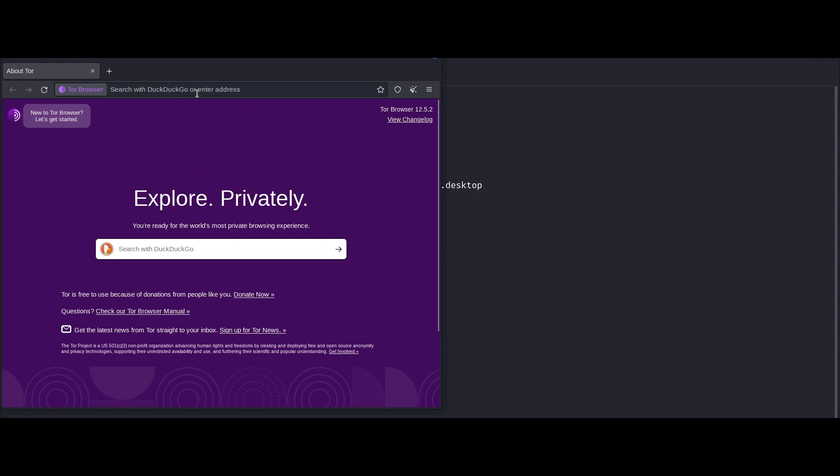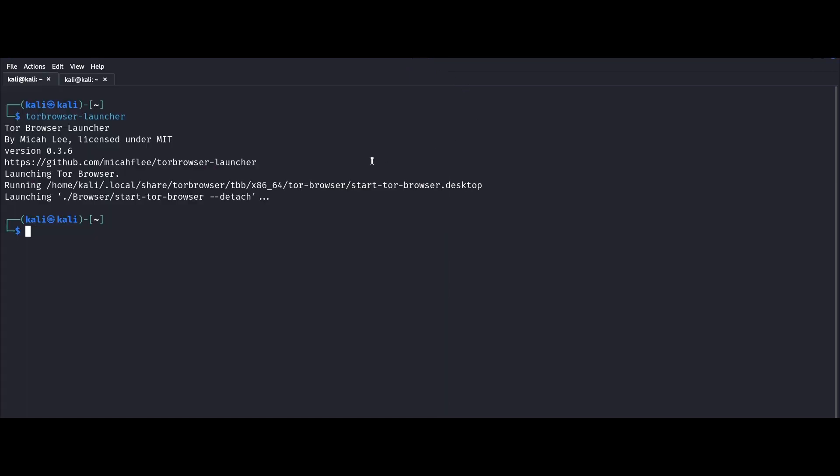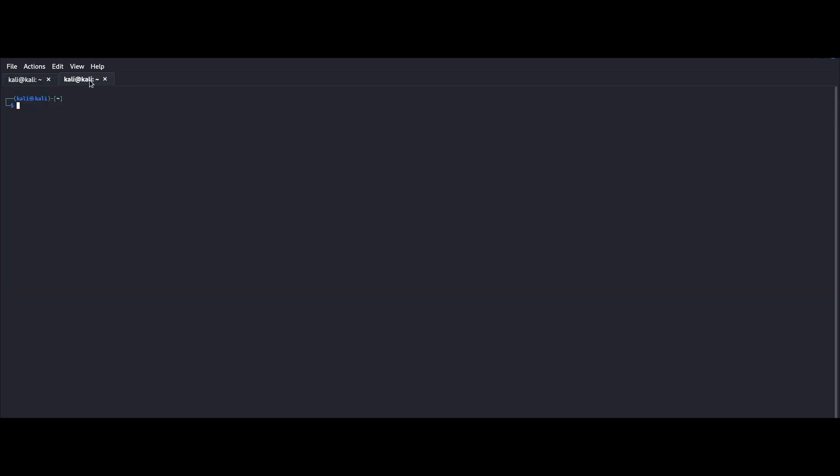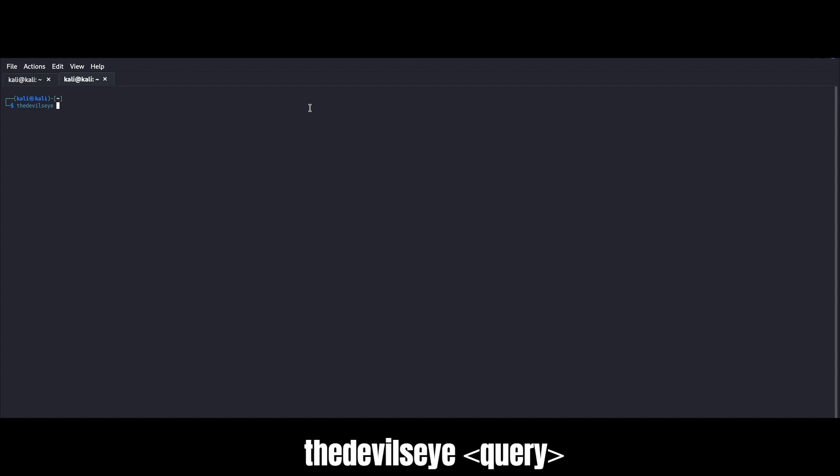Now we can open up a new window and start our first query using the devil's eye. Syntax in this case is idiot proof. Just specify the term you want to search for. We can try the devil's eye with ransomware and see what we get.